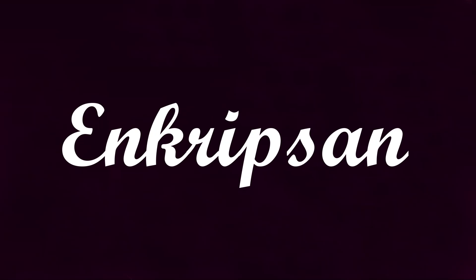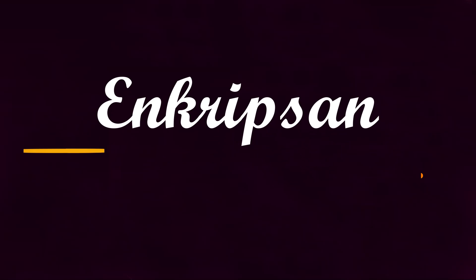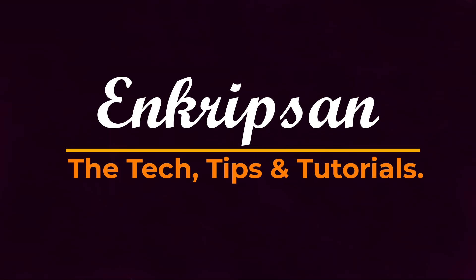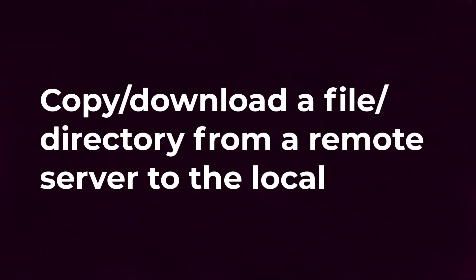Hello everyone, welcome to Encryption, the tech tips and tutorial channel. This video will teach you how to copy or download a file or directory from a remote Linux host to the local PC or the currently logged on host.